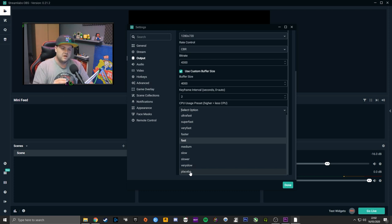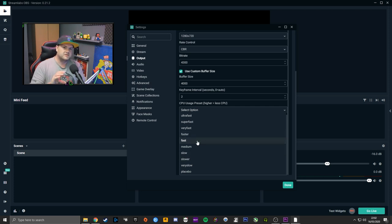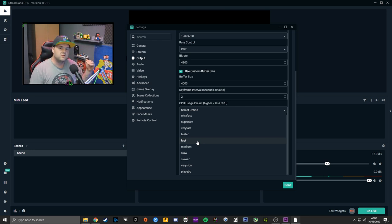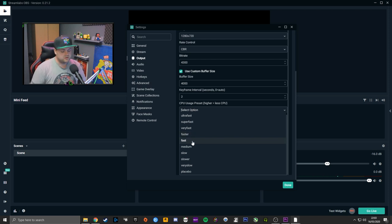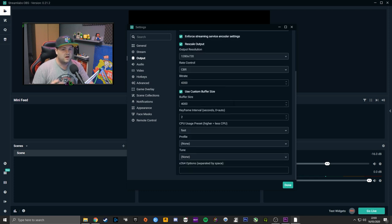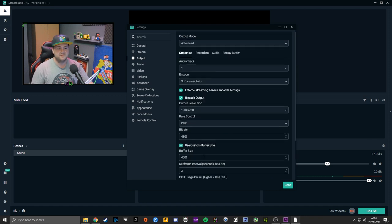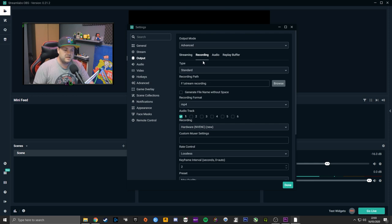Generally speaking, if you've got something like a Ryzen 2600 and up, or an Intel 8600K up through the 9000 series, you'll want to be on Faster. If you've got something like a 3600, 3700, or 2700X, go for Fast or possibly even Medium, because the higher core clocks and thread counts will really help. I find Fast is perfectly fine for 720p 30 FPS. Profile and Tune I leave as None.